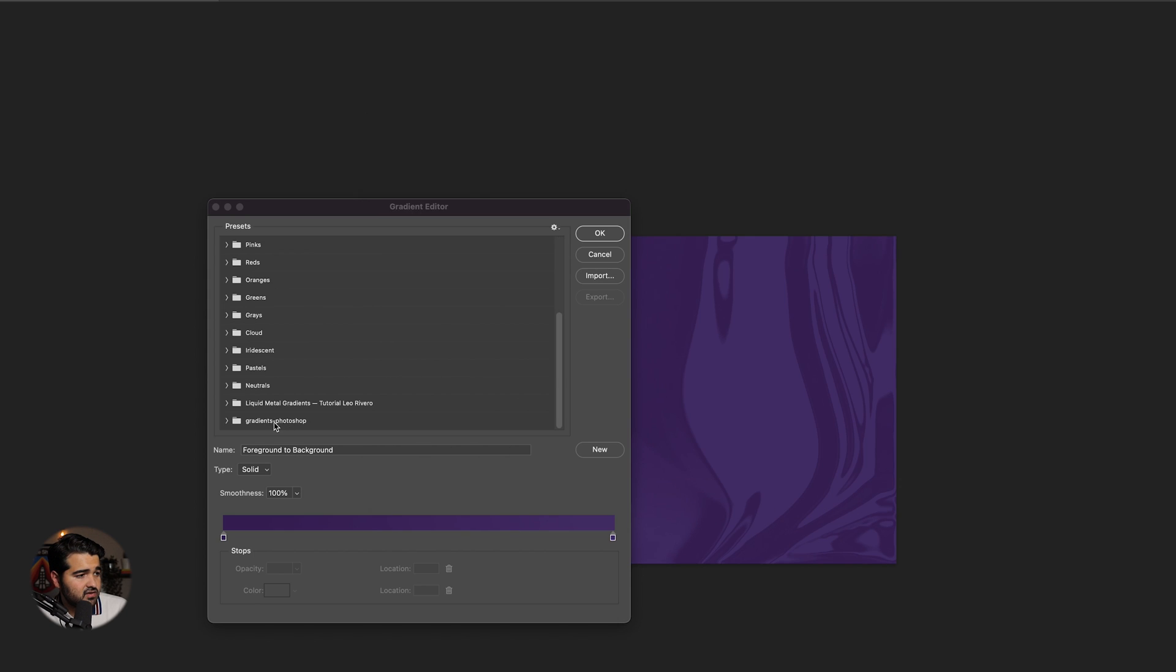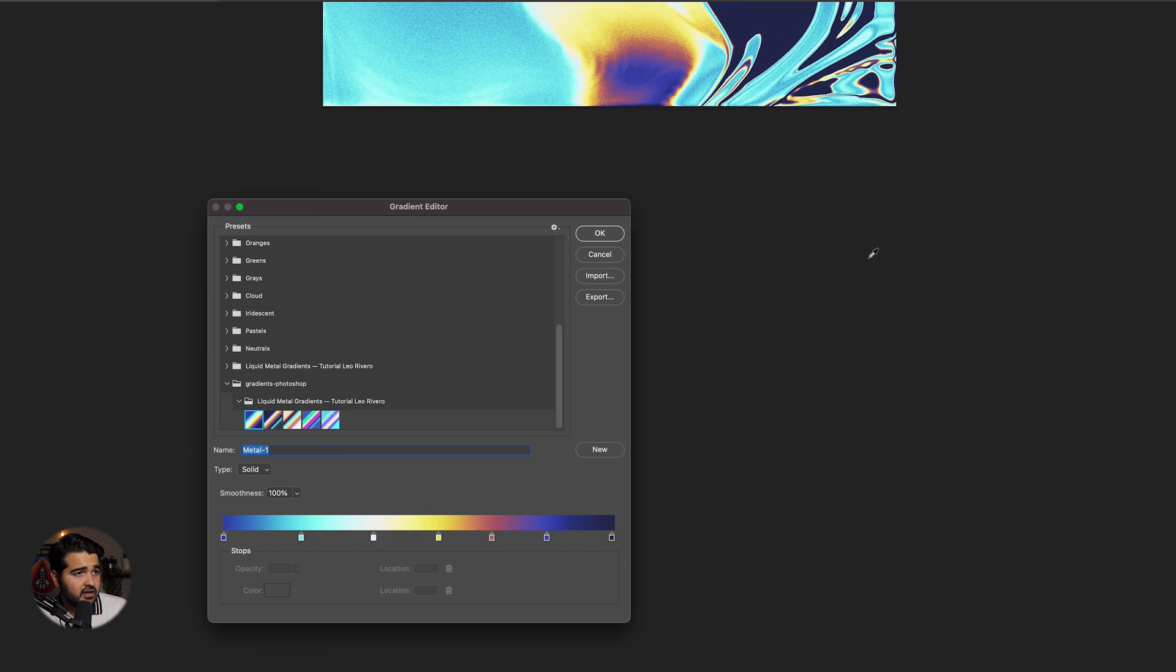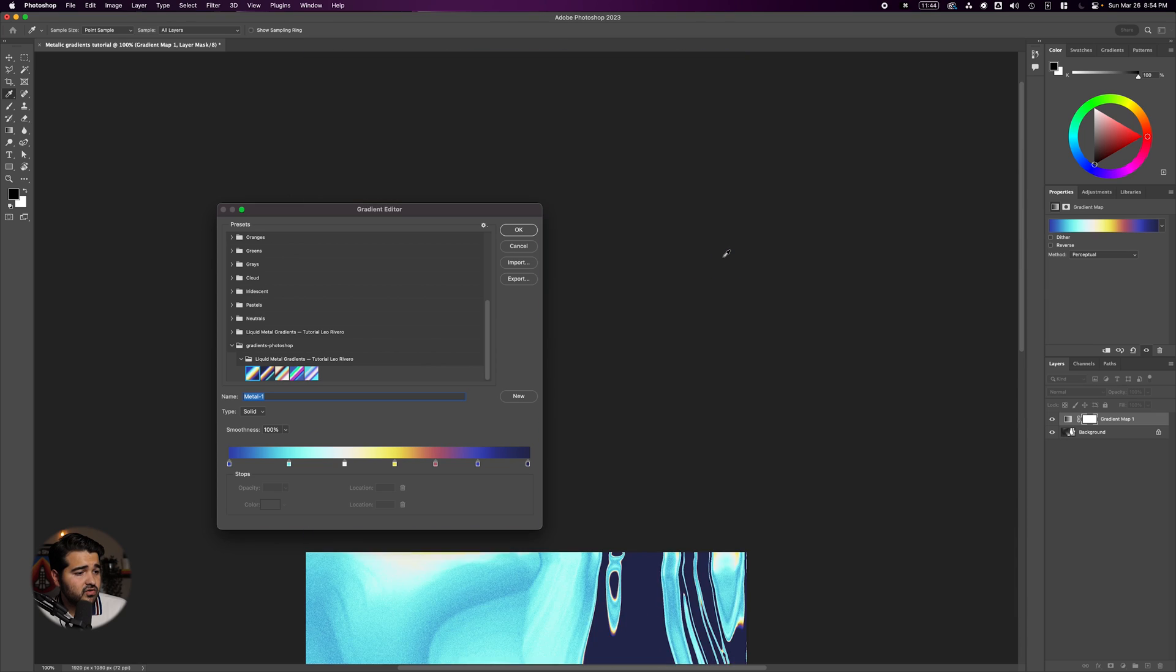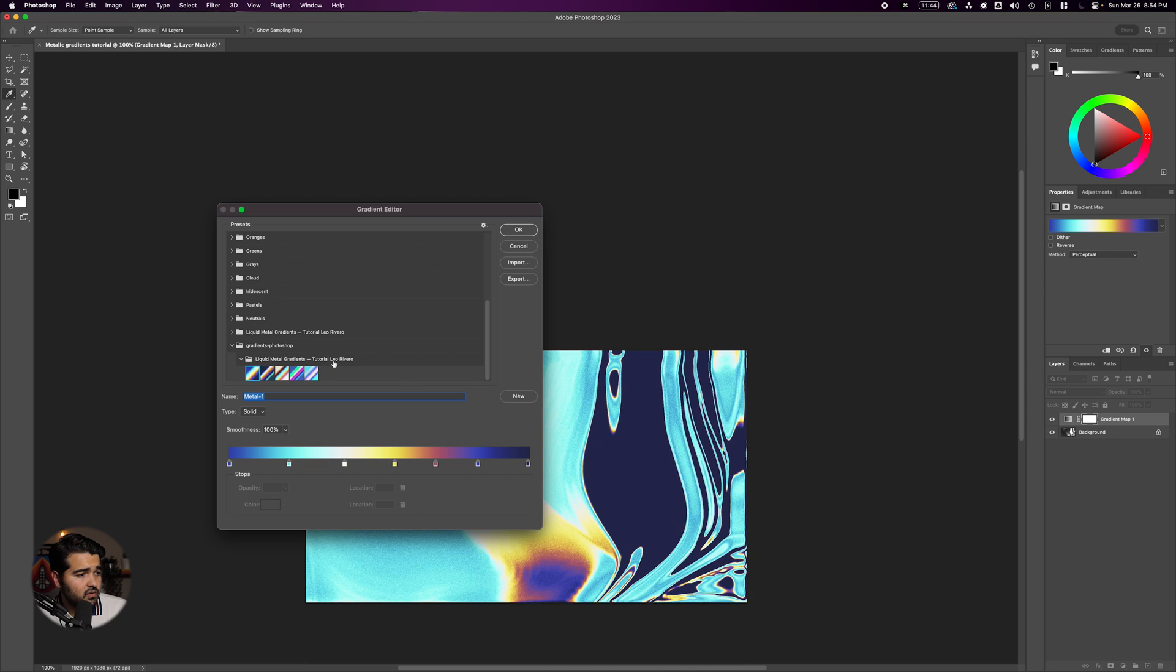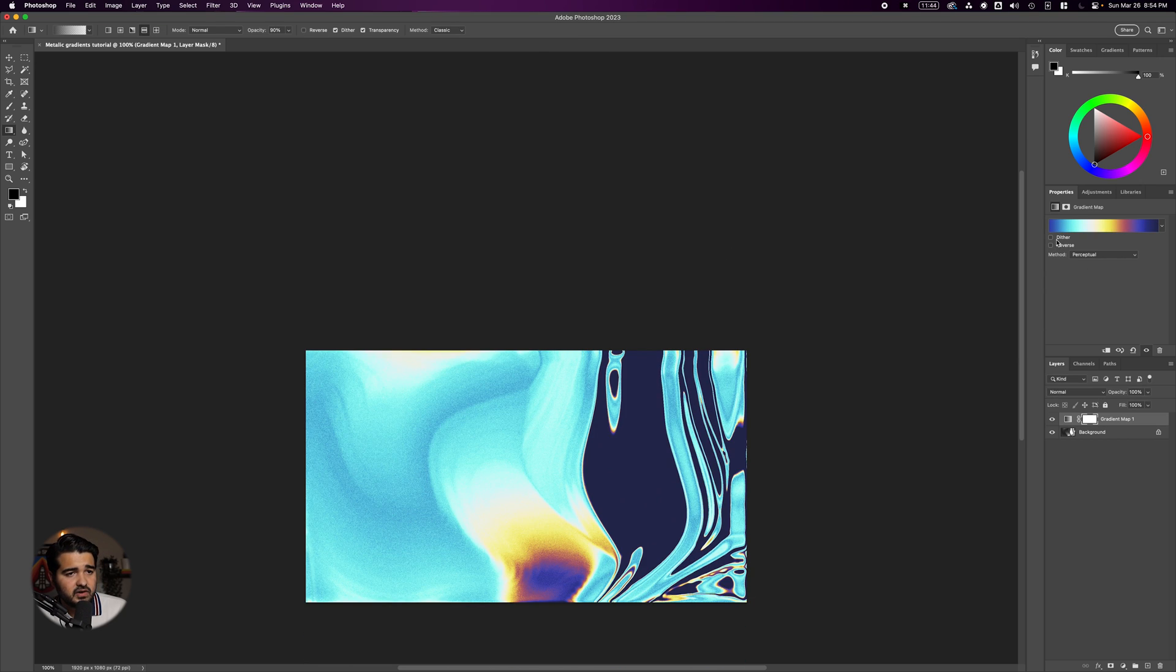It will add Liquid Metal Gradients. Open that and select a gradient. Try different options to see which one looks best.